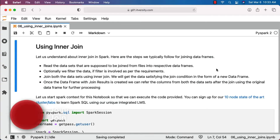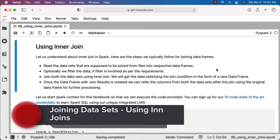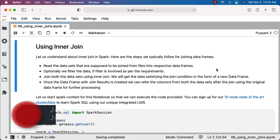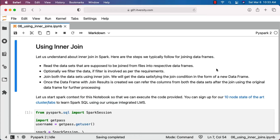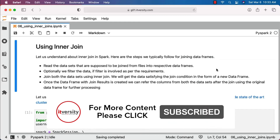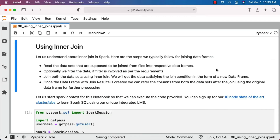As part of this topic, let's understand about inner join in Spark. Here are the steps we typically follow for joining data frames: first we read the datasets from files into the respective data frames. If there are any requirements related to filtering the data, we take care of the filtering. Then we'll join the datasets using inner join. Once we perform the inner join, we will get the data satisfying the join condition in the form of a new data frame. If we have to join more than two datasets, we'll join two datasets at a time and then join with the rest one at a time.